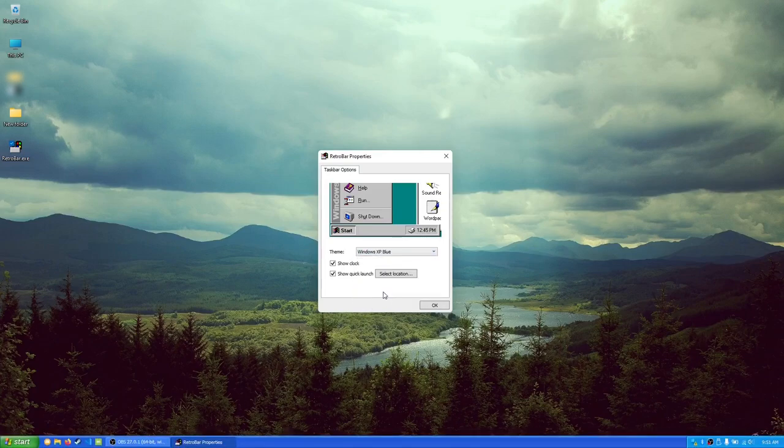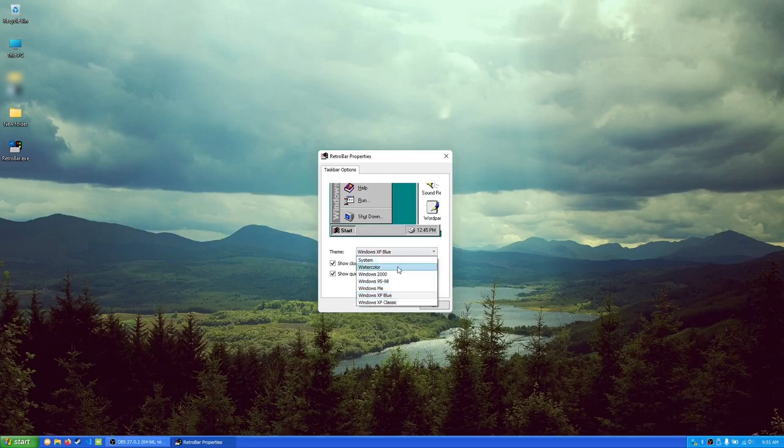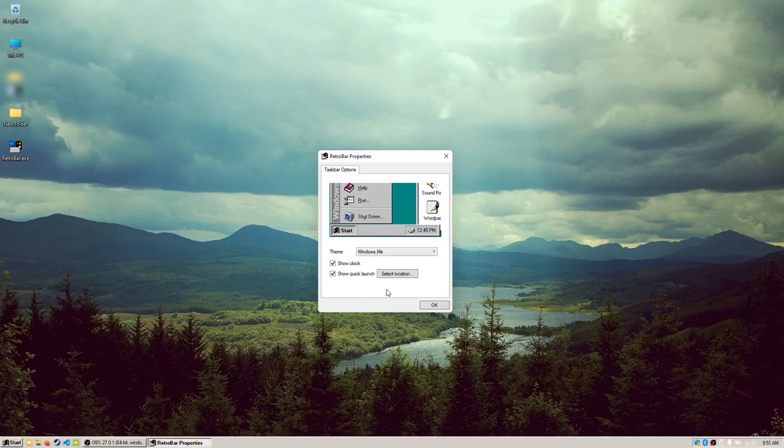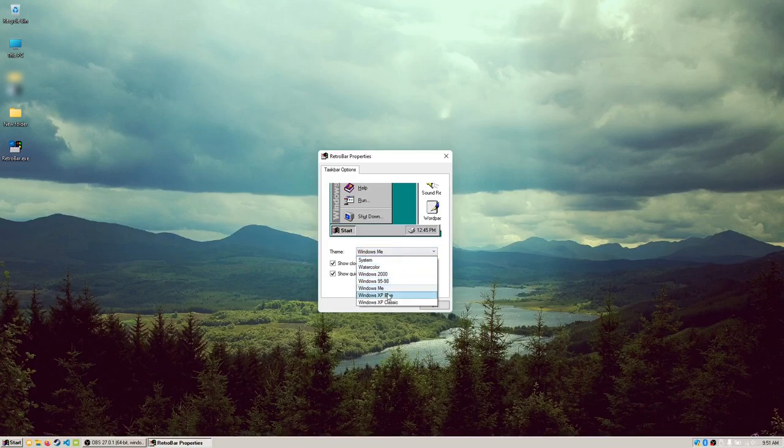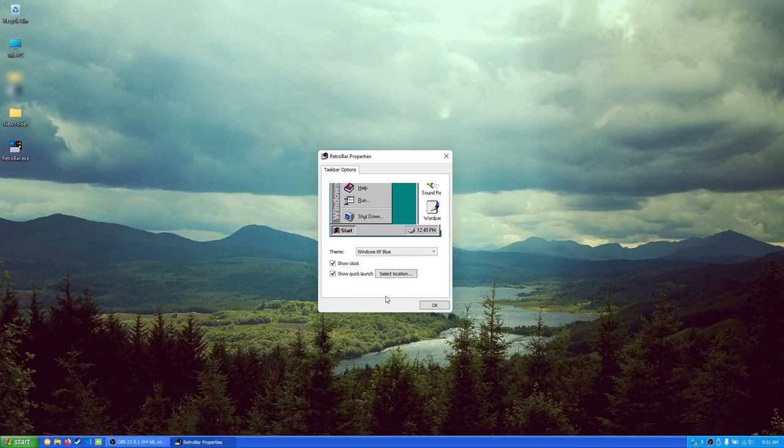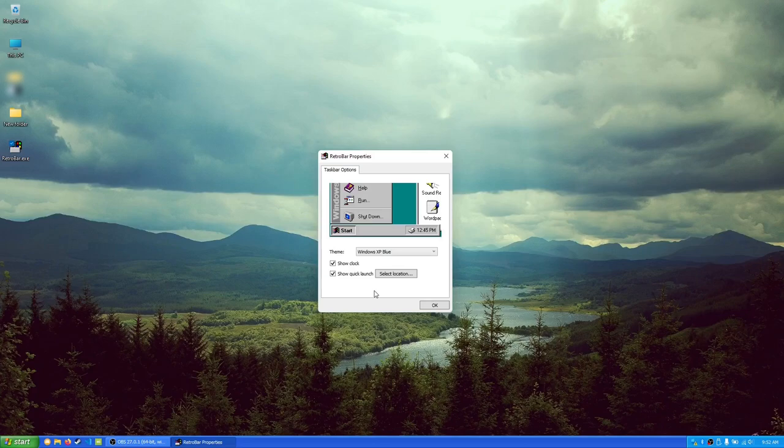We have Windows ME. Oops, that's Windows XP Blue. We have Windows ME. Again, it just changes the colors. We have Windows XP. The Windows XP one is probably my favorite. It's probably because I grew up with Windows XP. It takes me back just a little bit.